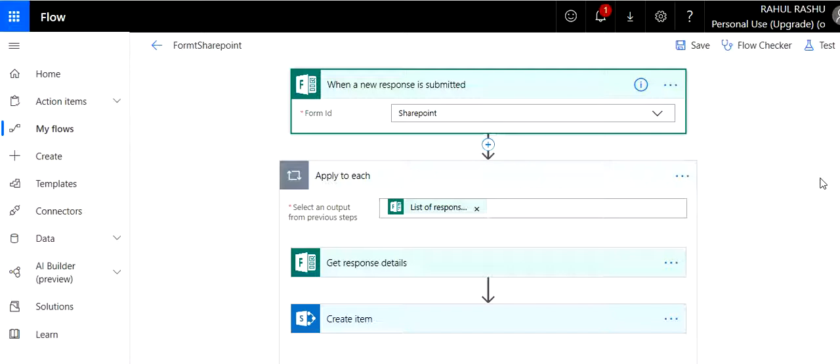Alright guys, so let's proceed. We know that nowadays Microsoft Forms is being used extensively in order to collect responses, surveys, etc. And it offers great flexibility and ease when you define UIs, very easy for end users to operate across various devices.